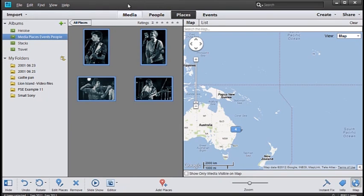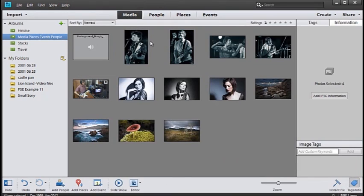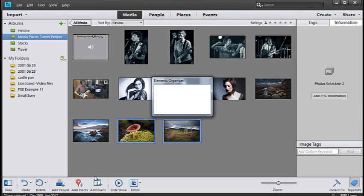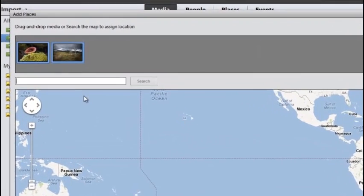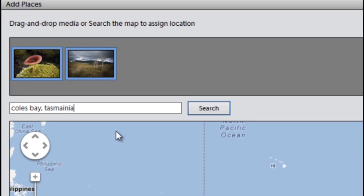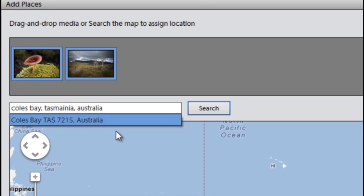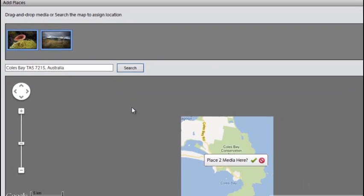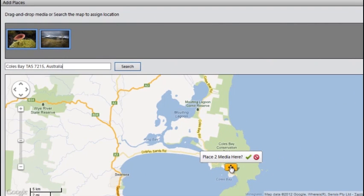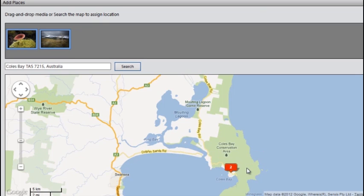So let's go back to media and add in a new place. I'm going to select these two images here and then just go down to add places. Type in a name for the place that we want to add the images to. Press search, it'll go and find that particular spot and you can click the tick to add the images to that place.